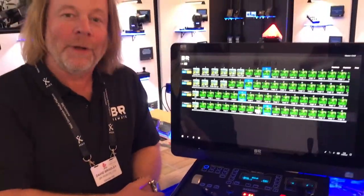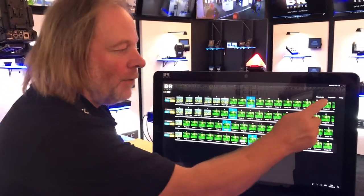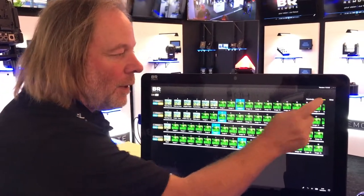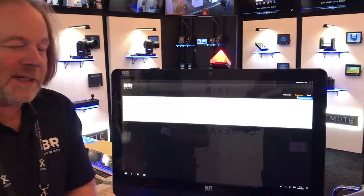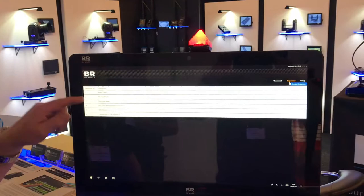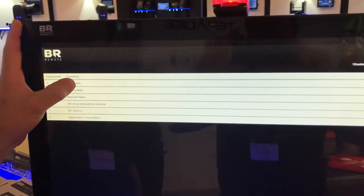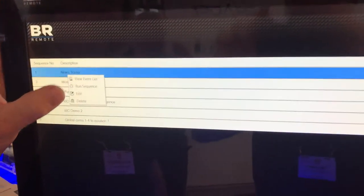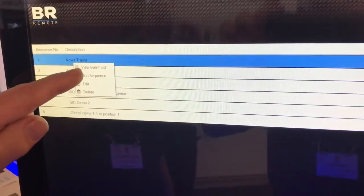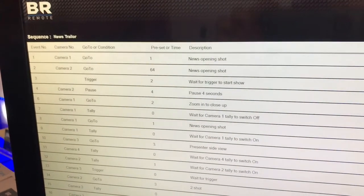You can also create sequences using the sequence button, and here I've set up a little news trailer sequence so we can look at all the events in that news trailer. And here they are.